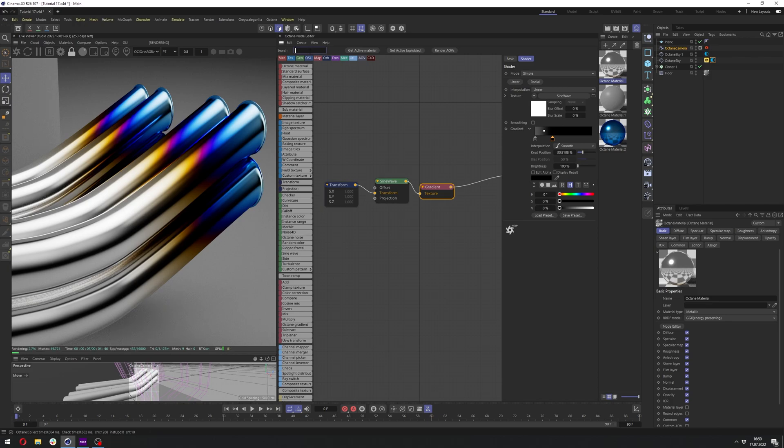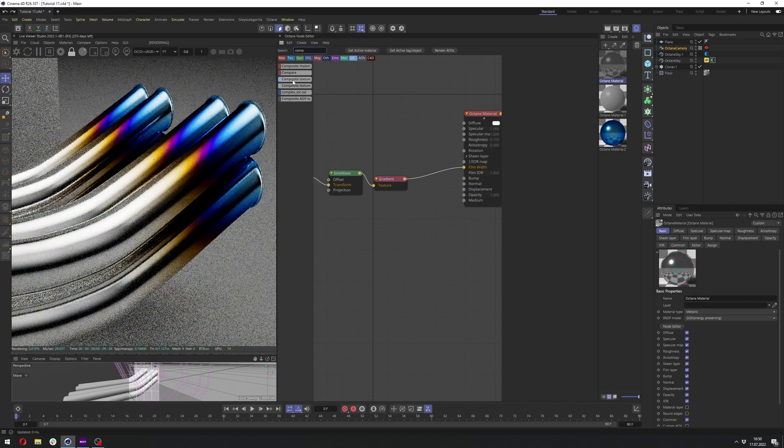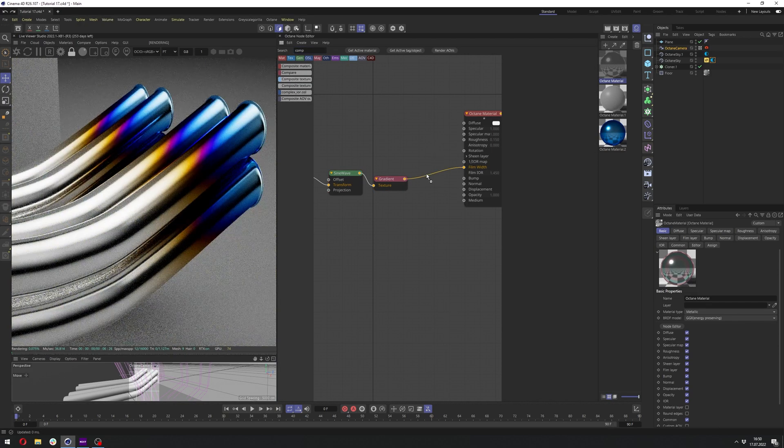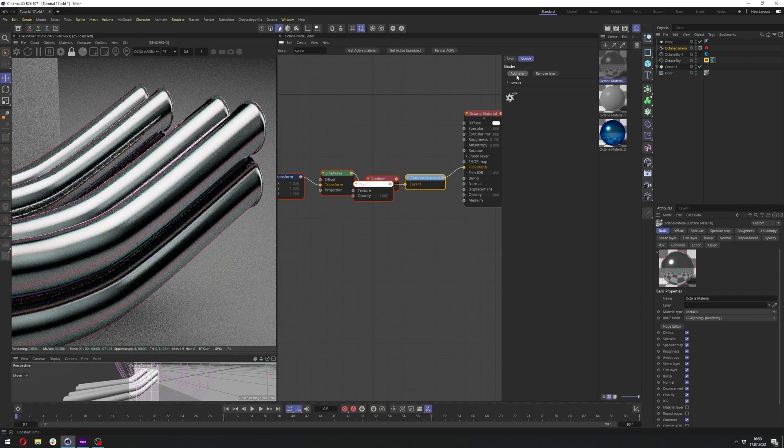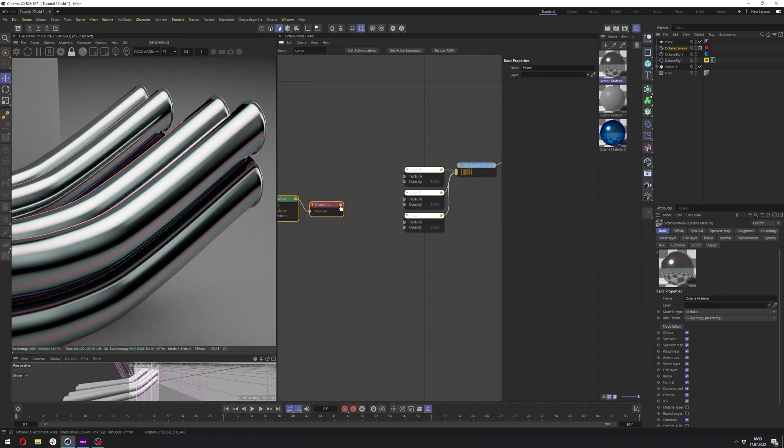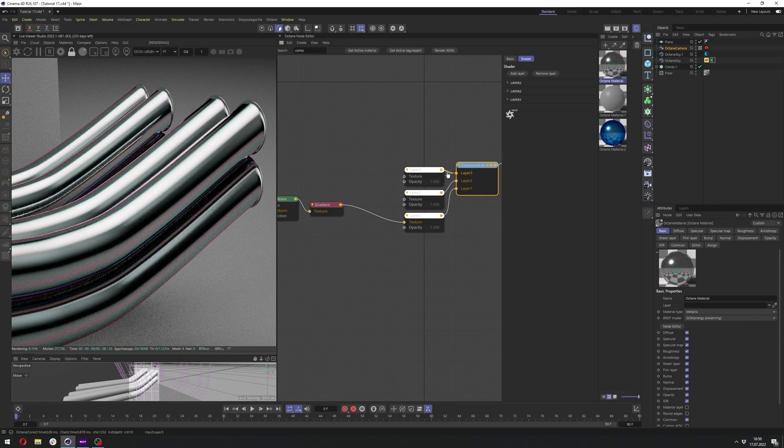But we can do a few more things here. So let's add composite texture in front of the gradient. And let's add like three layers maybe. And let's connect the gradient to the first one.